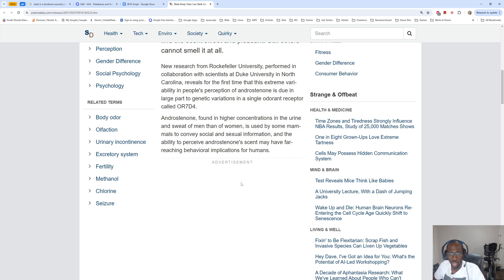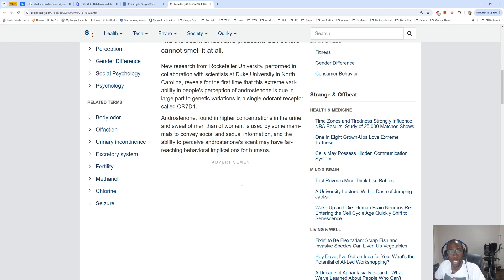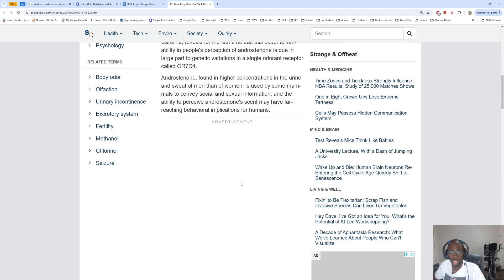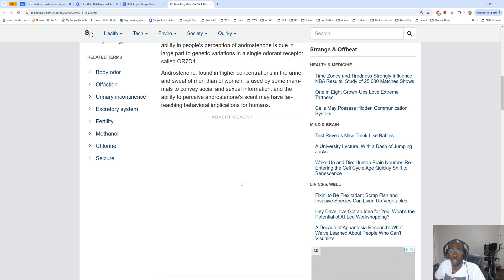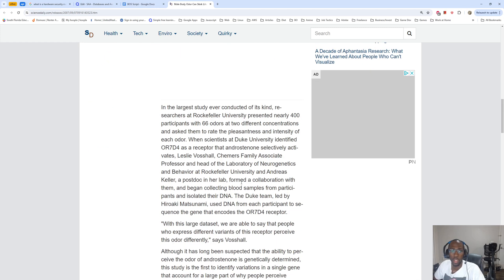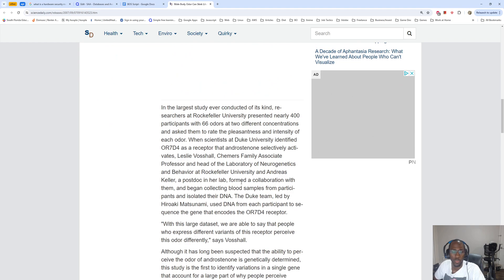It's in a single odor receptor called OR7D4. Androstenone, found in higher concentrations in the urine and sweat of men than of women, is used by some mammals to convey social and sexual information.